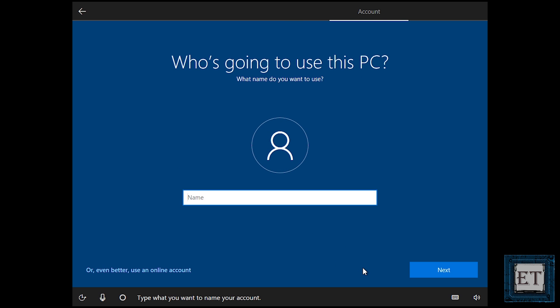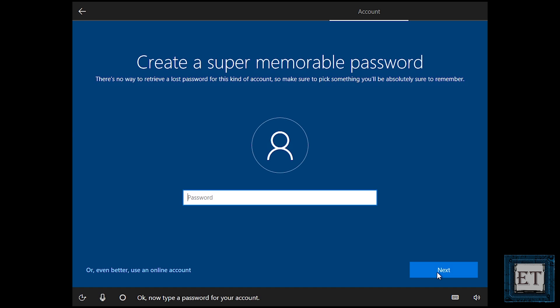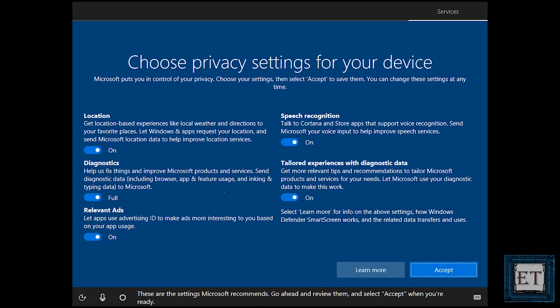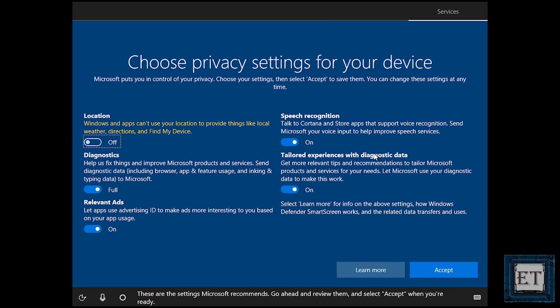And name here I put easy text. No password for now. So I click next. And here we just want to turn off my location. You can choose what setting you turn on or off depending on your preference. And then I hit accept.